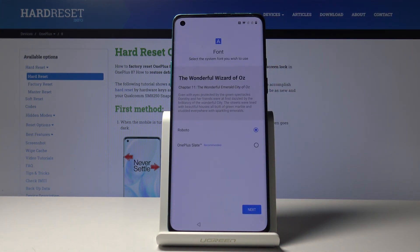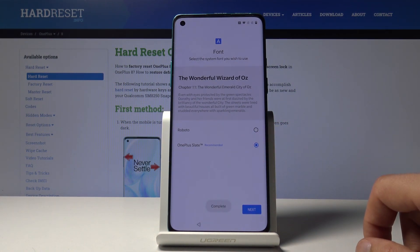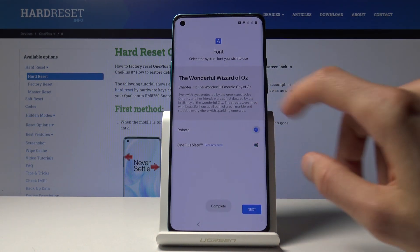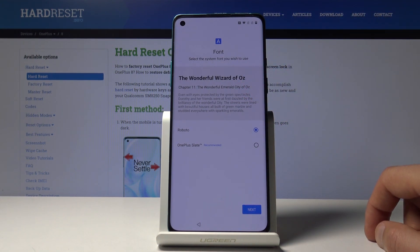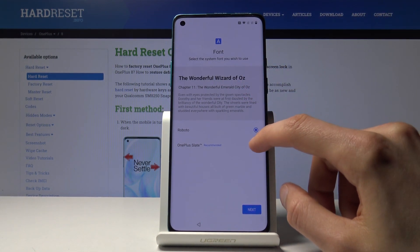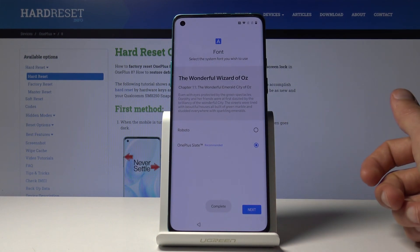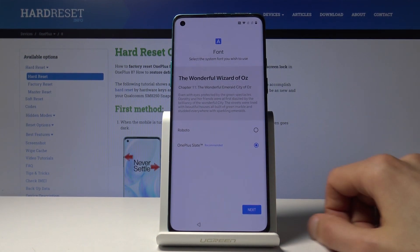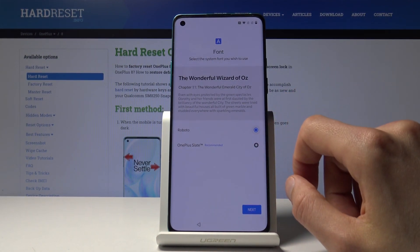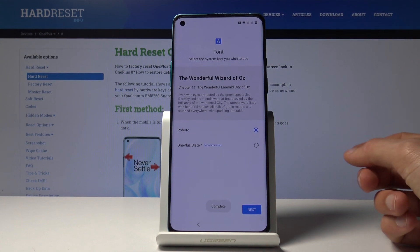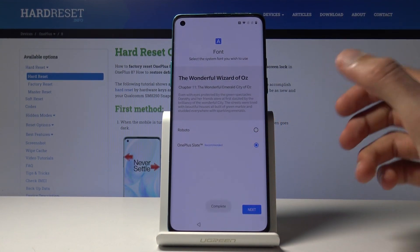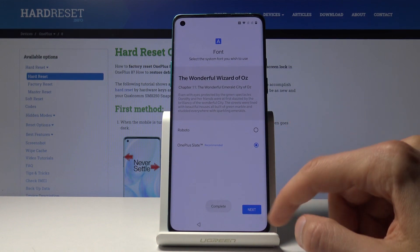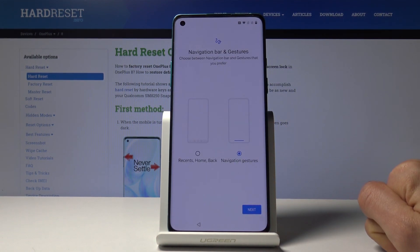Then you have font selection, which is kind of interesting. You can choose what font you want to use, and when you click on one it automatically shows a preview on the text right there. Select the one you like more — honestly they seem very similar, with the OnePlus font being a little more spread out. Tap Next once you're satisfied.